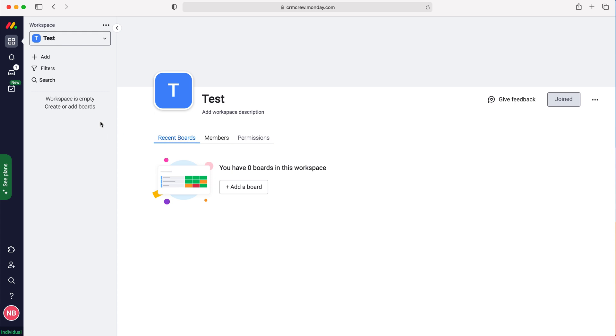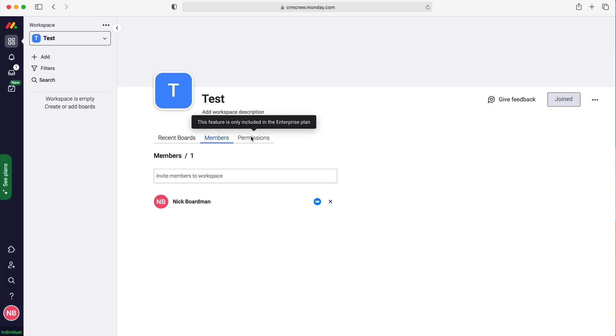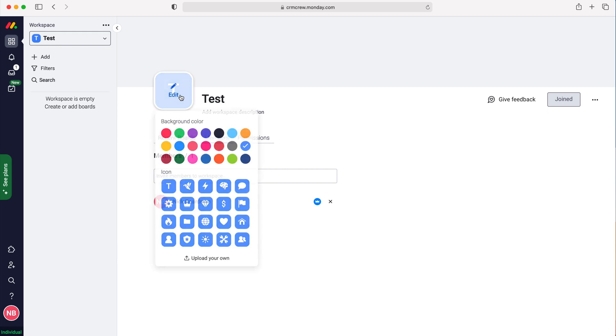You can add members and also do the permissions if you have the enterprise plan as well. You can change the name if you like and you can also change the logo.